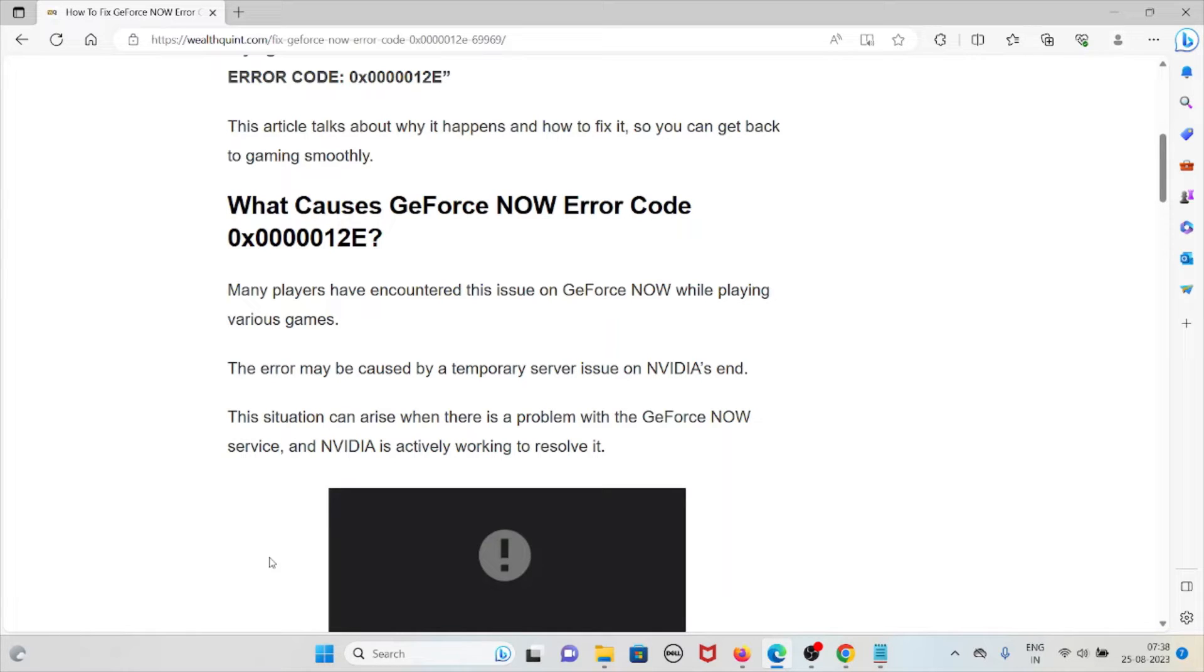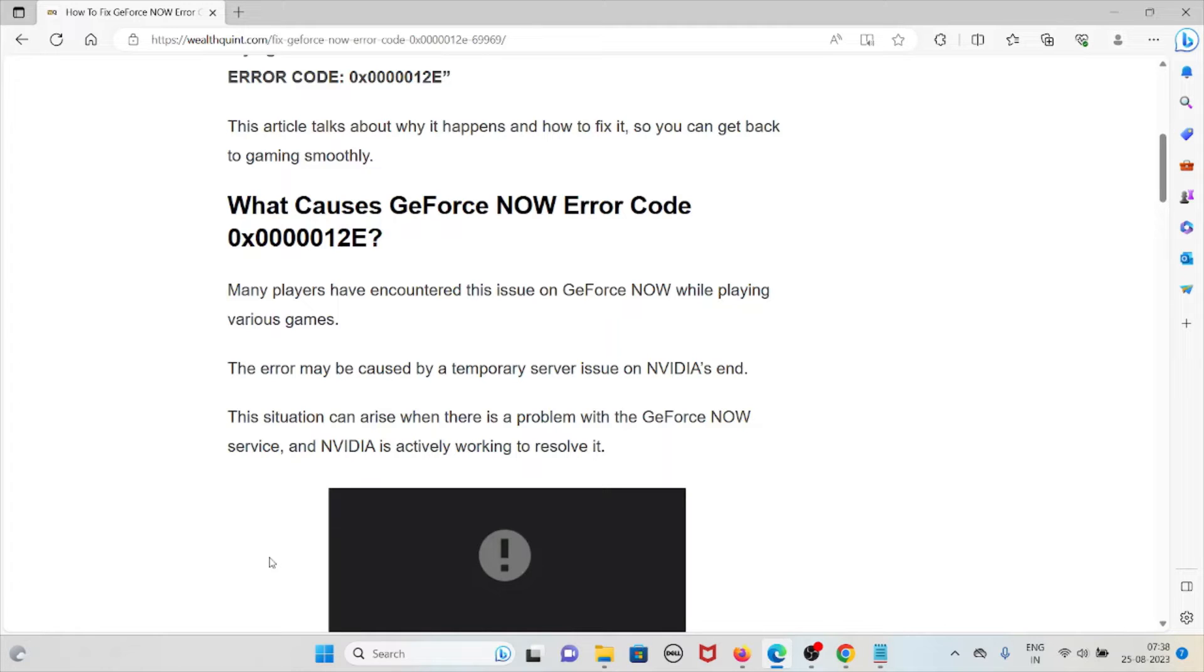This situation can arise when there's a problem with the GeForce Now service, and NVIDIA is actively working to resolve it.